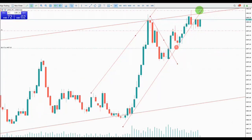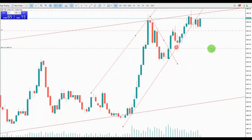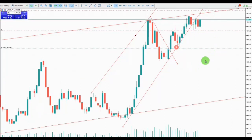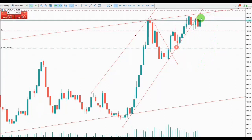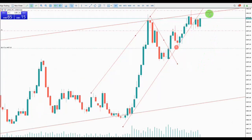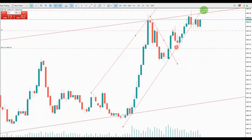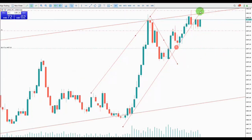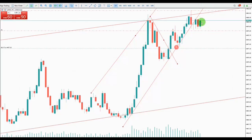Anyway, in the worst case scenario I already got profit from the first TP. If the price goes up and touches the second target I get that one too. I can also trail my profit again if it goes up — I would trail my stop loss as well.